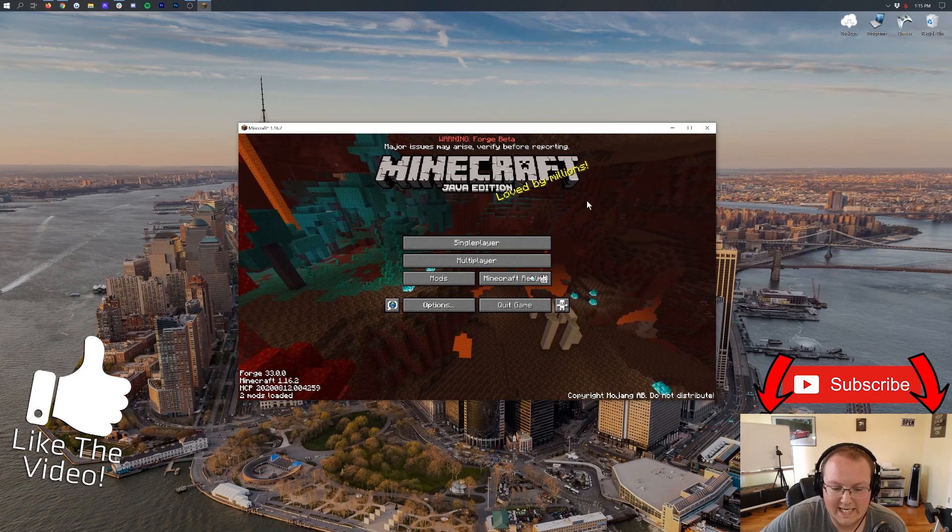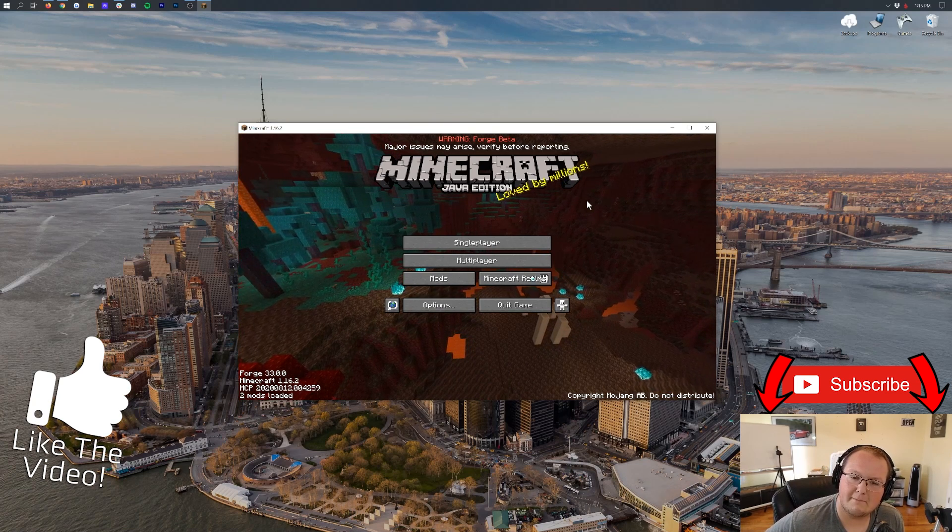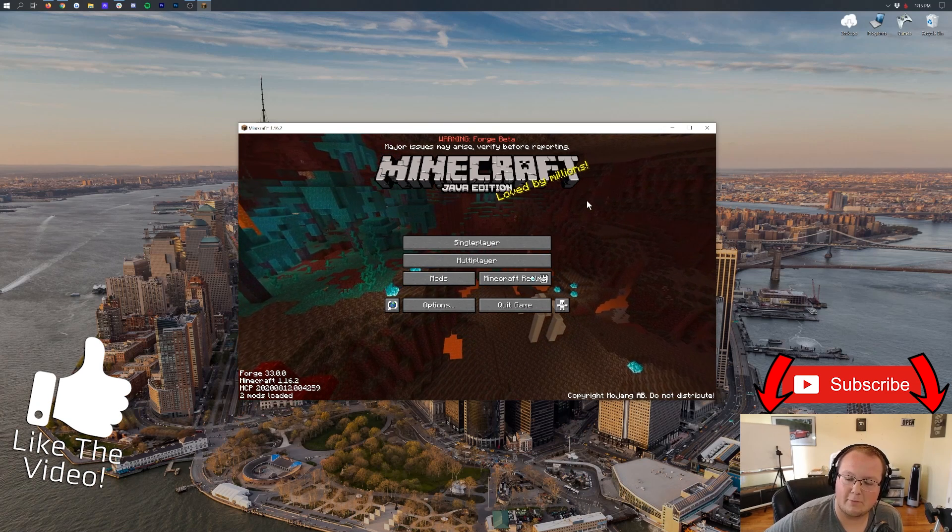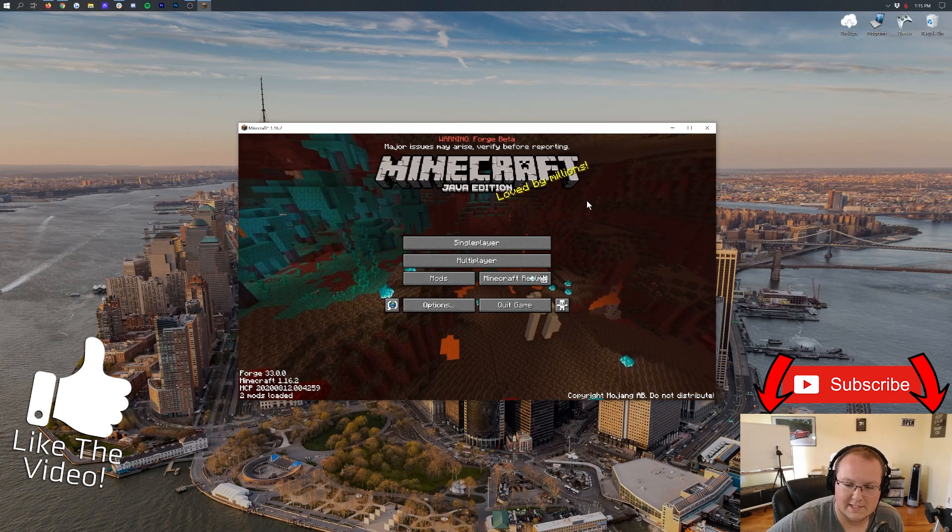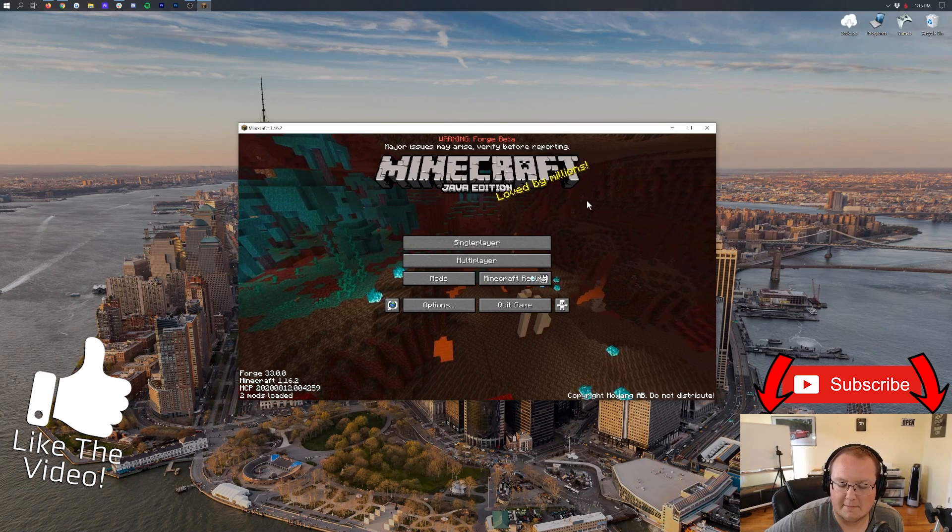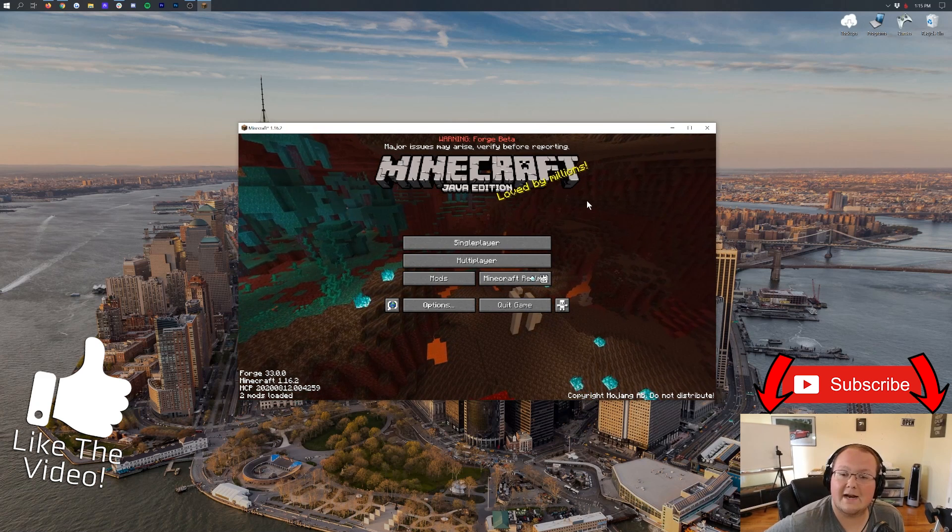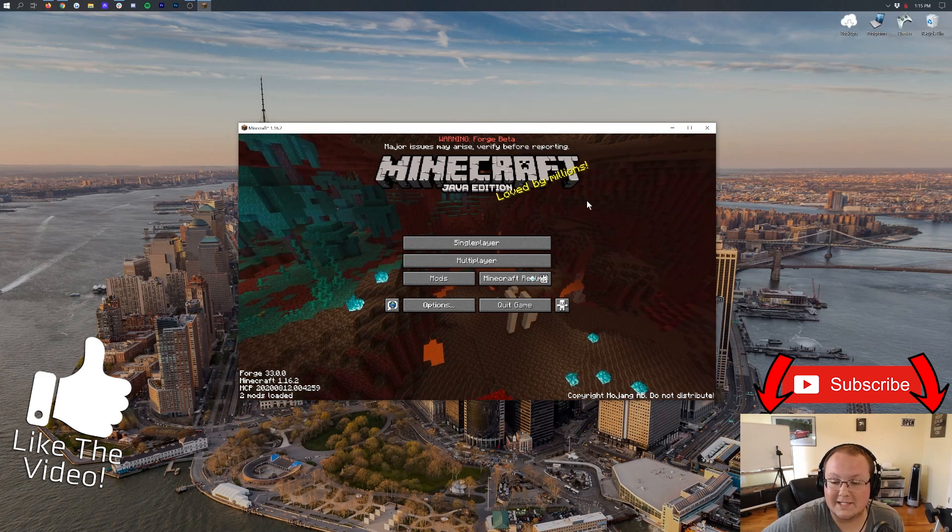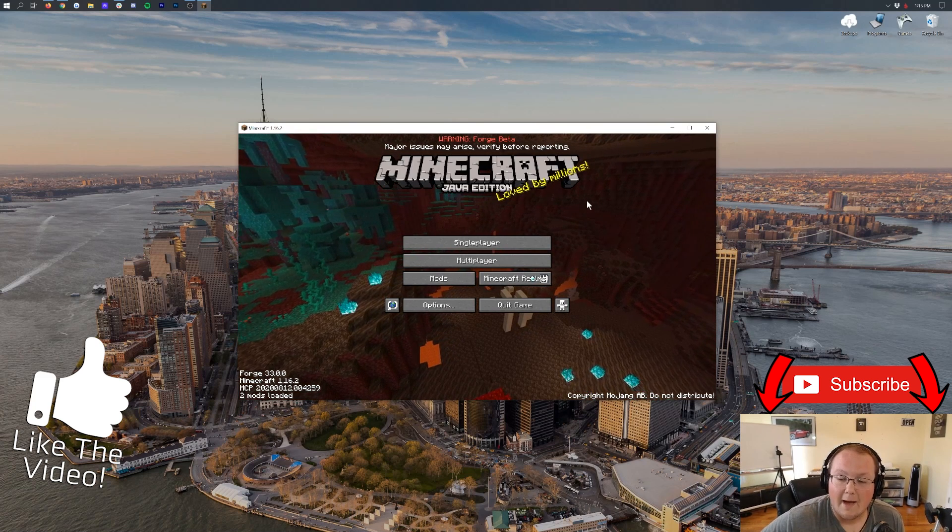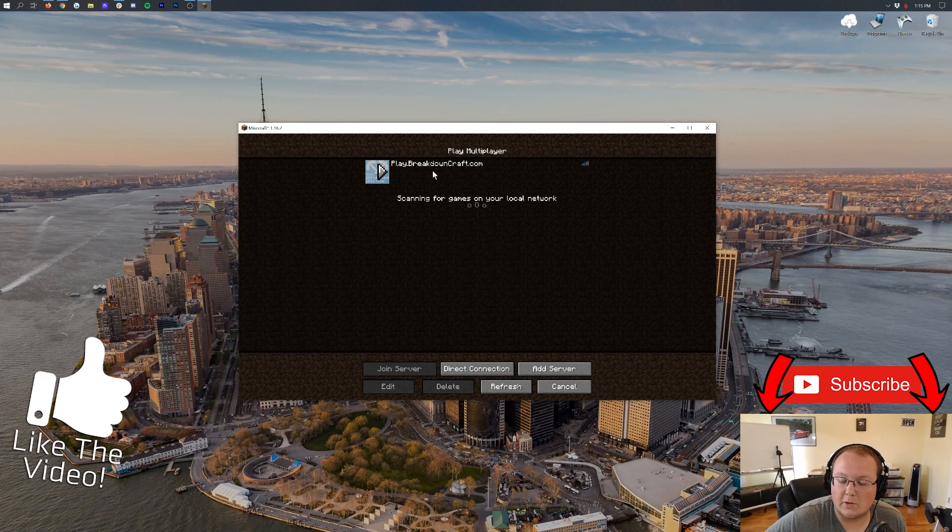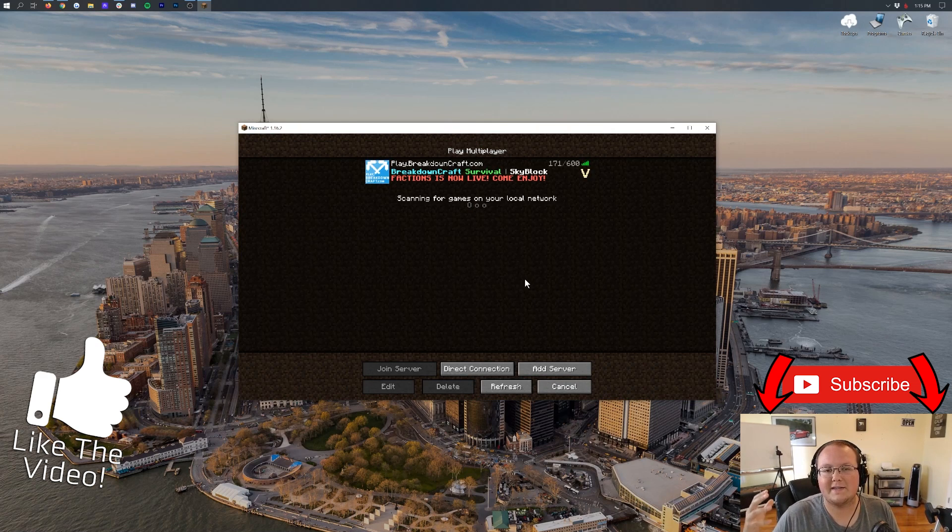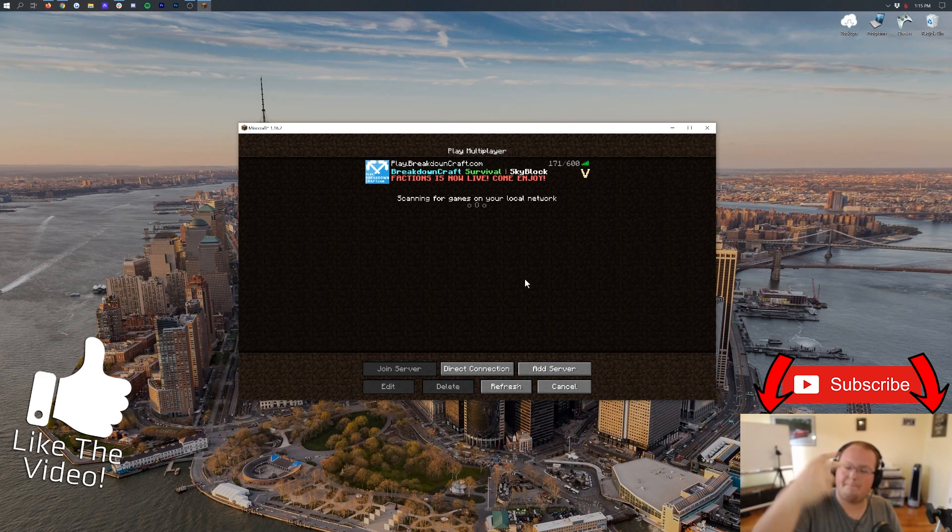Now that the base version of Minecraft, right, Minecraft Vanilla is stable, Forge will be able to build on top of that. And then mods will be able to build on top of that. So it's going to be really good. I'm really excited for Modding Minecraft on 1.16.2. But come play with us on the best Minecraft server in the multiverse. Play.BreakdownCraft.com. My name is Nick. This has been The Breakdown. Thank you so much for watching. And I am out. Peace.